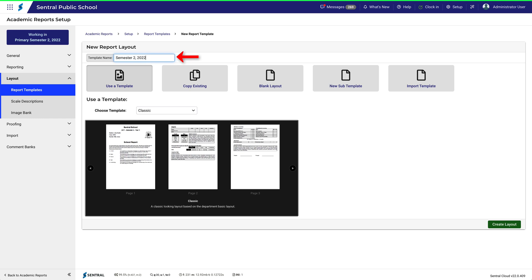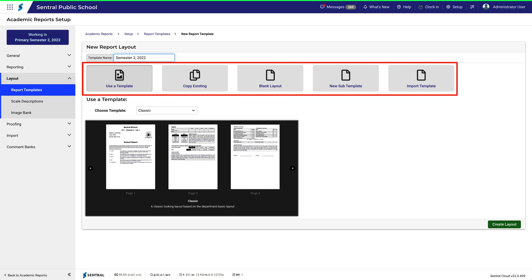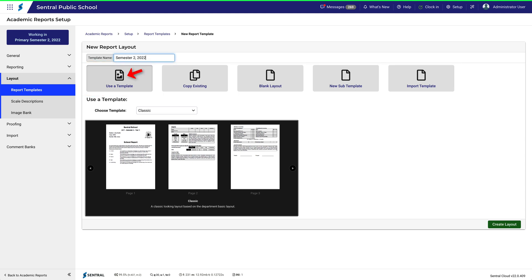Let's start by giving it a name. It's a good idea to be specific with template names, so we'll call it Semester 2 2022. You've got five options to choose from, but since we're starting from the beginning, we'll click User Template.